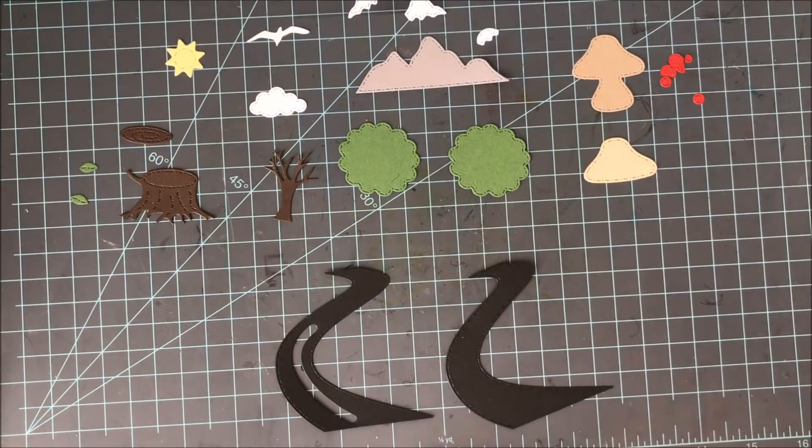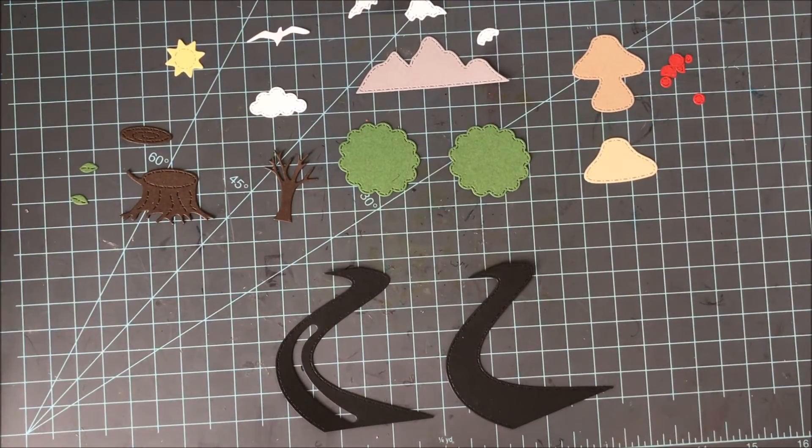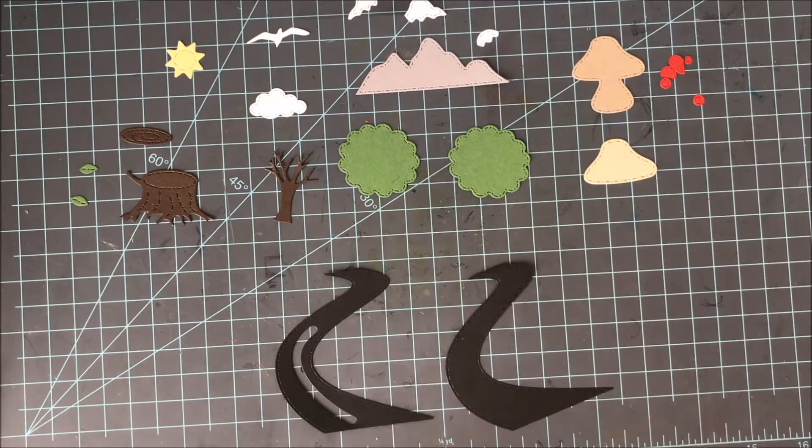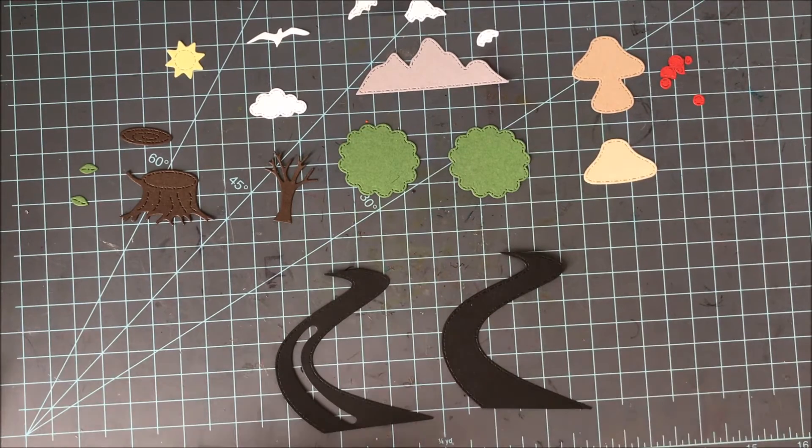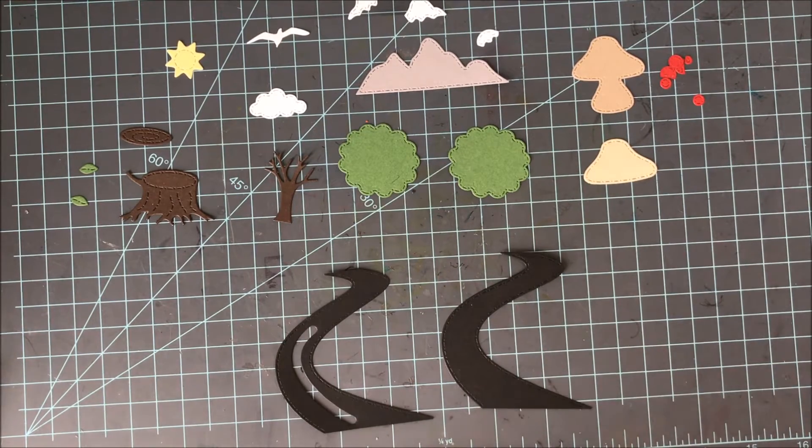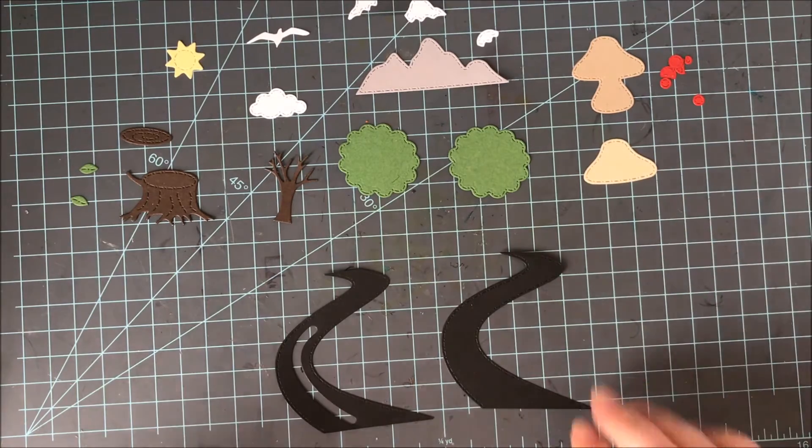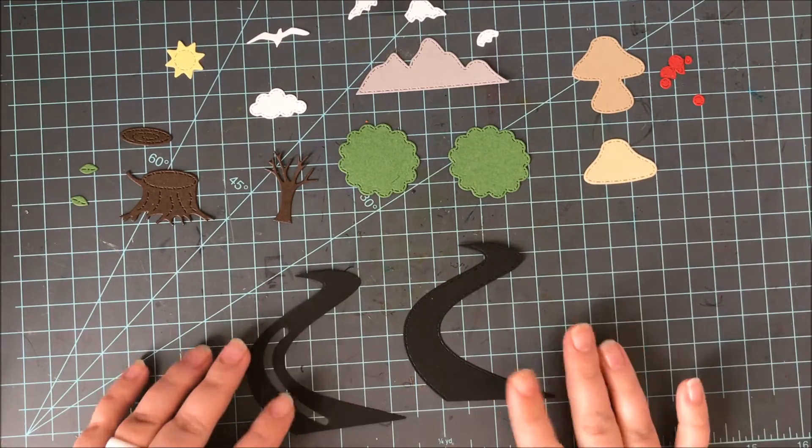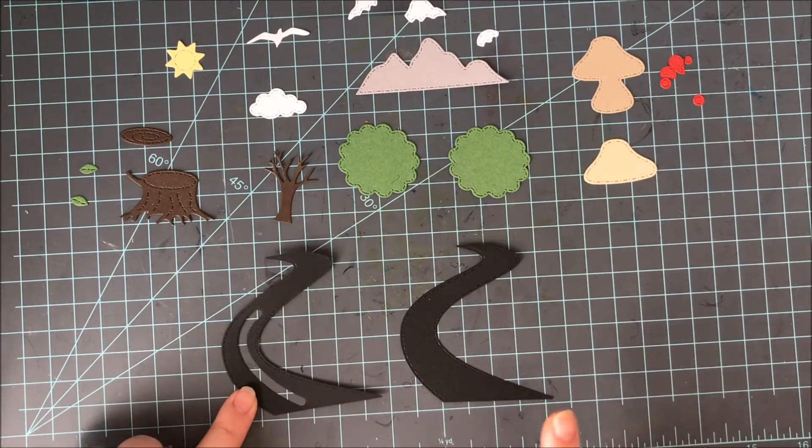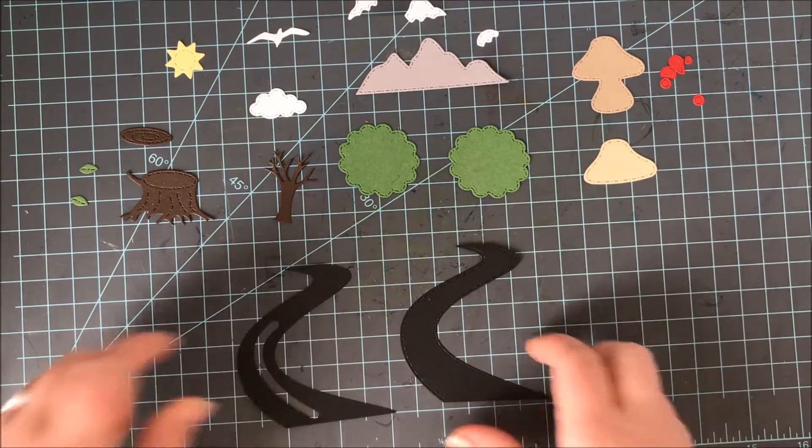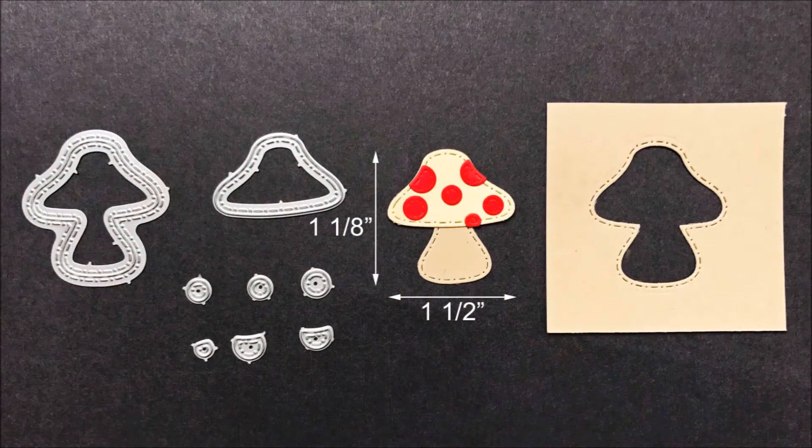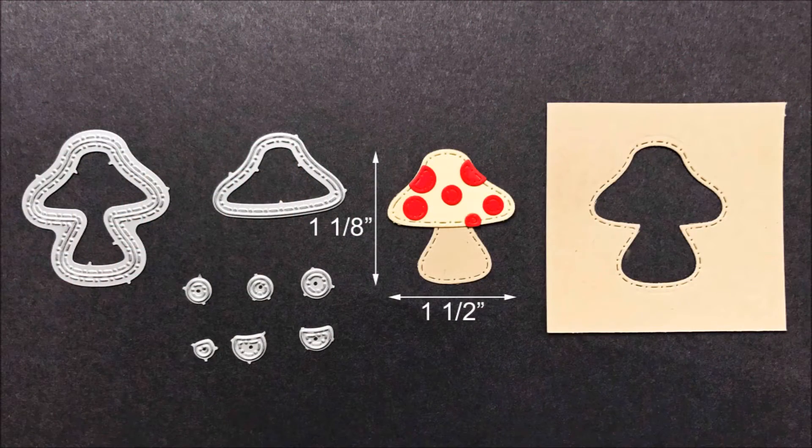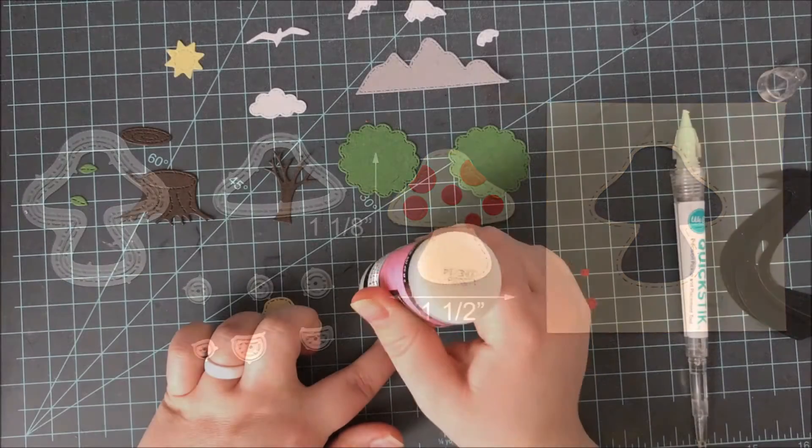Here is a look at all of the die cuts cut from card stock. Now I'm going to start putting some of these together, but I did want to show you each one of the individual elements that you can get with these die cuts. So let's go ahead and start off with the mushroom. Now this mushroom is 1⅛ inch tall by 1½ inches wide.